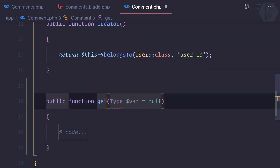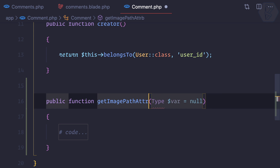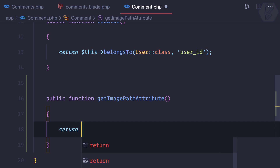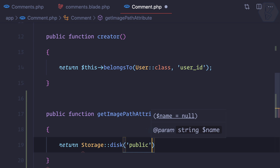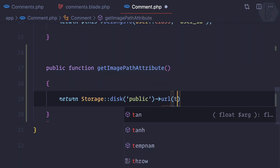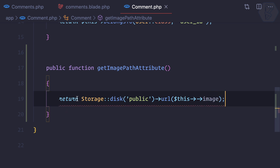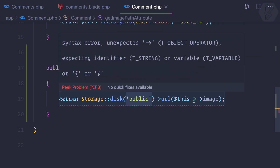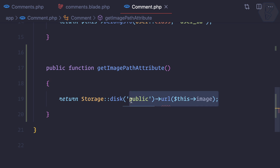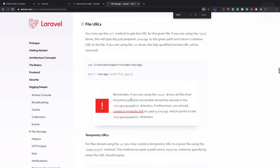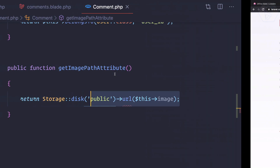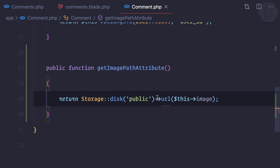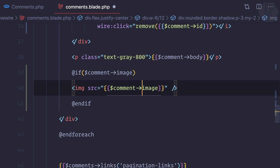I'm creating a getImagePathAttribute accessor that returns Storage::disk('public')->url($this->image). This generates the correct storage URL, and if we ever change our disk it will adapt automatically. If you're wondering how to find this, the Laravel documentation under File Storage shows Storage::url() — and since we're storing on the public disk we specify that. Instead of manually concatenating the path, we can now just use comment->image_path.